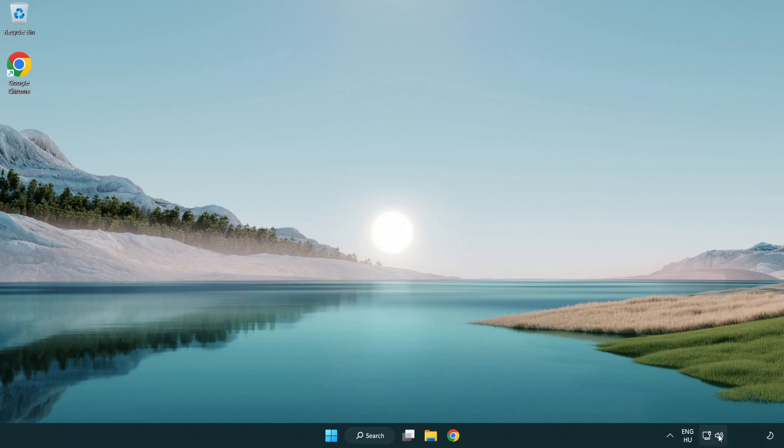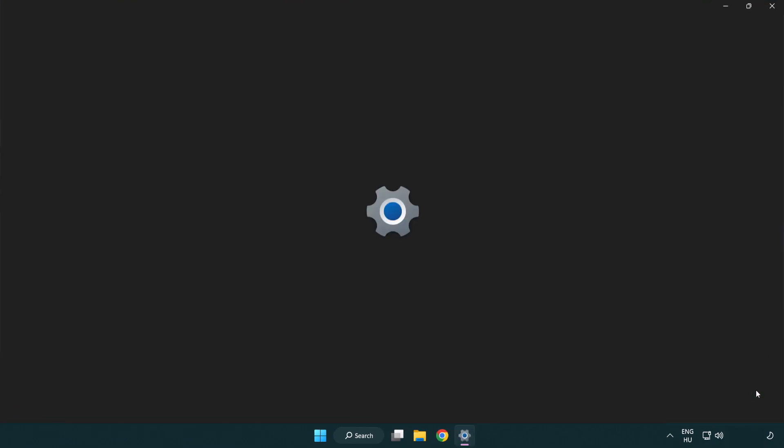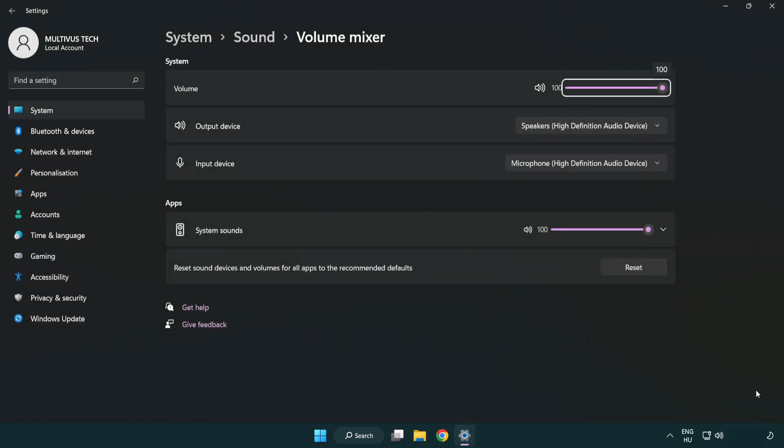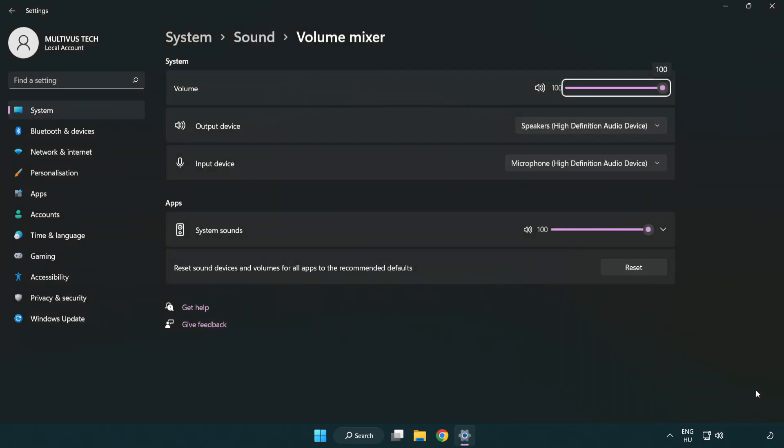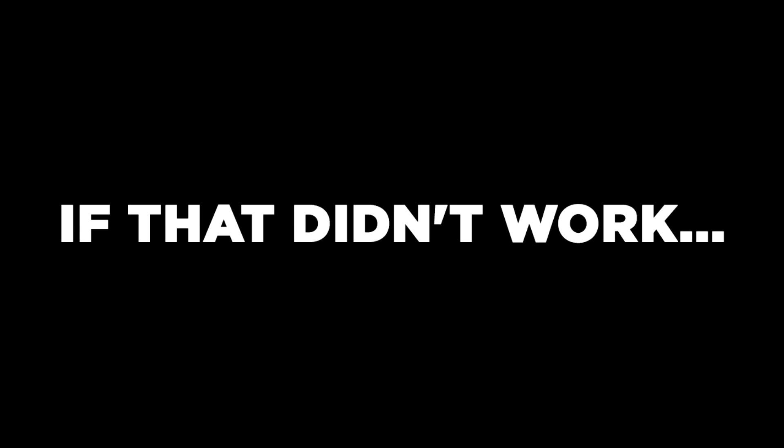Right click sound and open volume mixer. Reset sound devices and volumes for all apps to the recommended defaults. Click reset, close window, and try to launch the application.